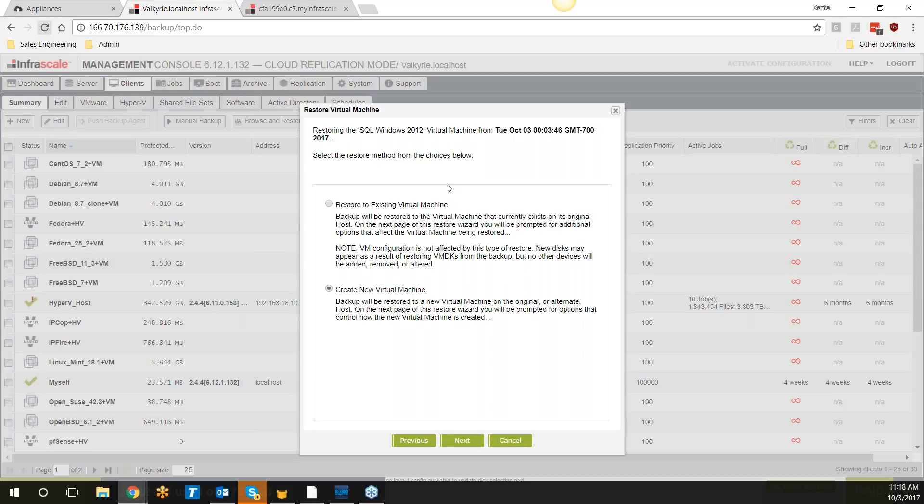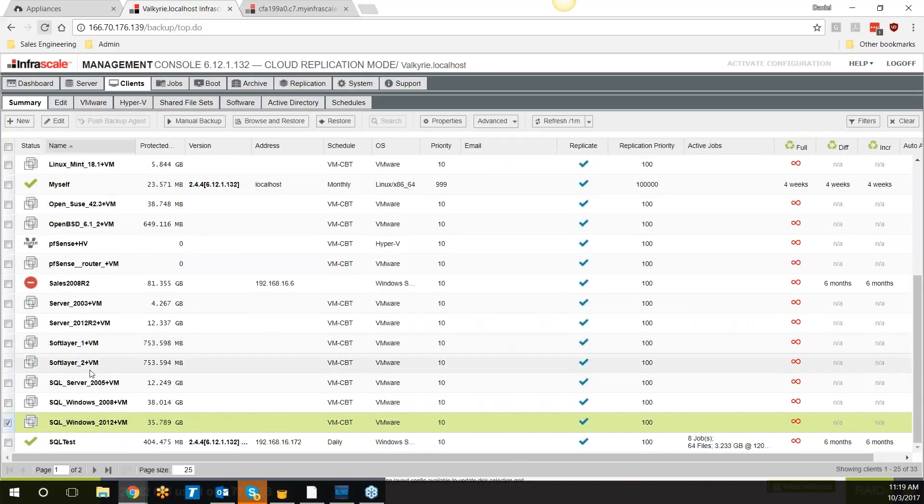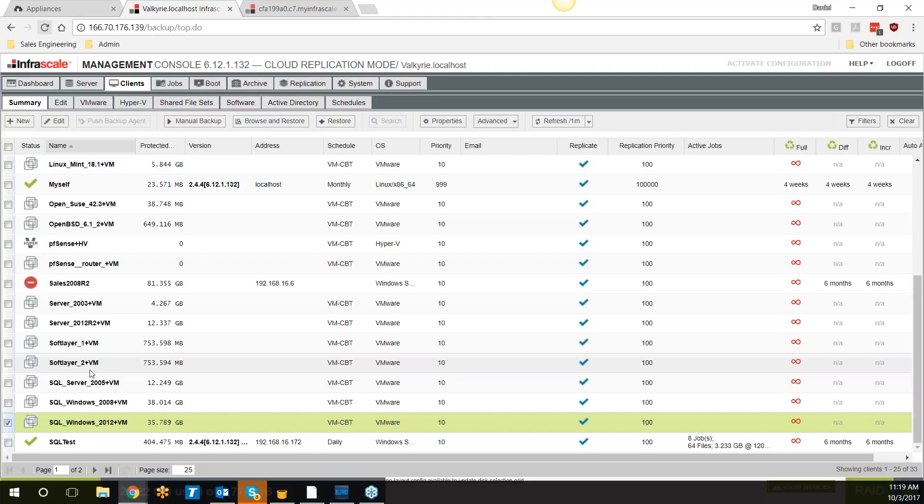For your physical machines, you have your basic file and folder restores as well. And then for a full restore, we have a recovery environment that you can boot into, much like a Windows PE environment, that allows you to choose which snapshot you want to restore from and restore that data from the appliance. It is hardware independent, so if you want to move to different hardware, you can absolutely do so.